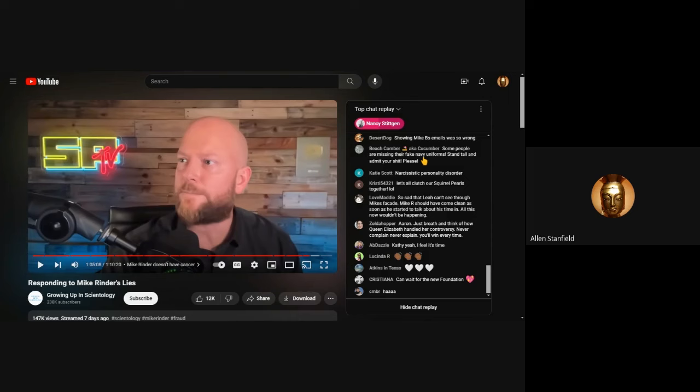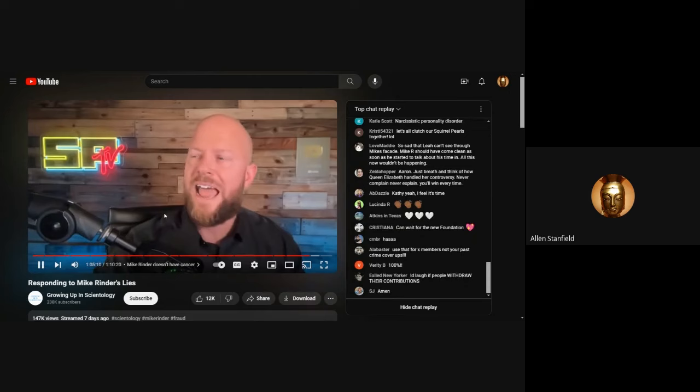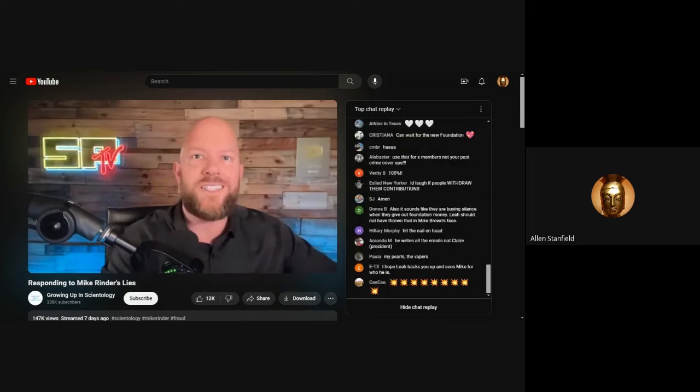So I want to just go ahead and play for you what Aaron Smith-Levins said in his last live about Mike Rinder's cancer. By the way, for anyone who goes, how can you guys be attacking someone who's battling cancer? Guys, based on Mike Rinder's own videos, Mike Rinder does no longer have cancer.